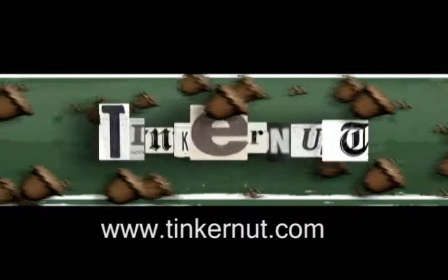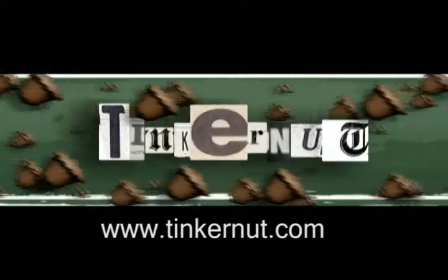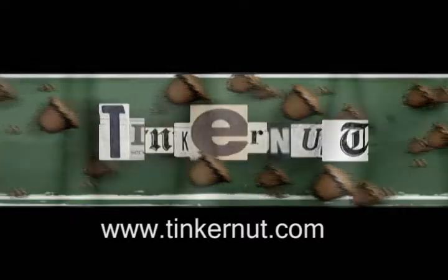Welcome to Tinkernut.com's videocast. Feel free to submit any requests or comments to Tinkernut.com.